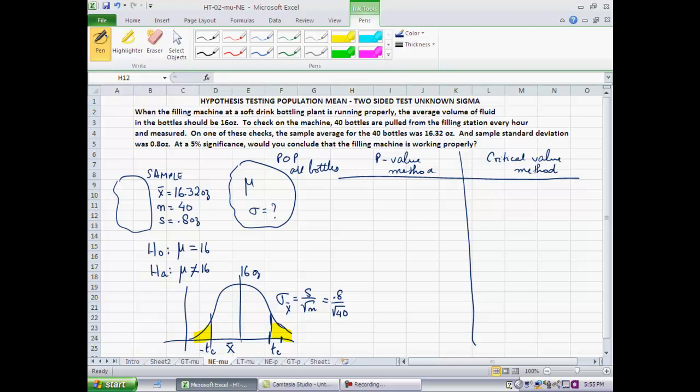Since all hypothesis testing starts with the assumption that the null is true as an equality, and then asks the question — would we be seeing a sample statistic as extreme as the one we saw if the null were true as an equality? — under that assumption, the mean of the sampling distribution of x-bar would be 16 ounces, and it's a t-distribution. The standard deviation of the sample mean is s divided by the square root of n, which in this case is 0.8 ounces divided by the square root of 40.